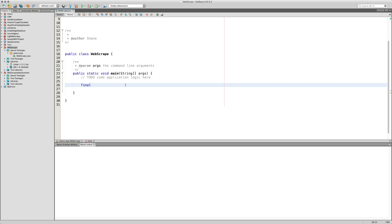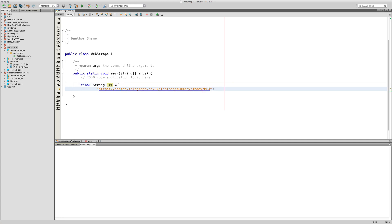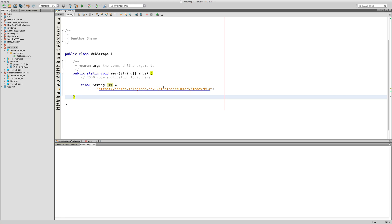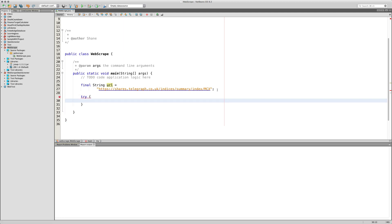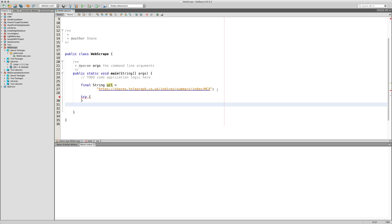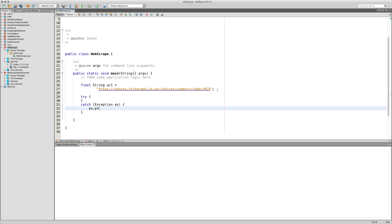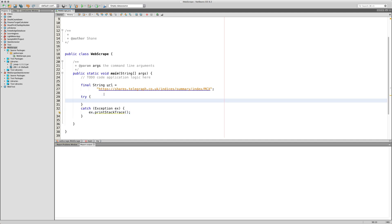In your main method, start by adding a URL string — call it 'url' — and assign it the URL of the website we're taking data from. Next, add a try-catch block. We're catching exceptions like Pokémon. In the catch block, just call printStackTrace — it's not really handling the exception, just printing the problem.